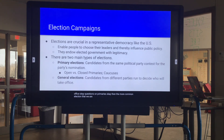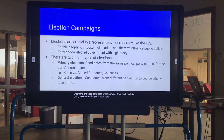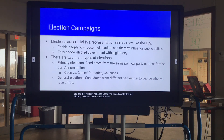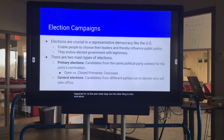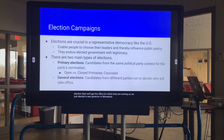The more common election we're familiar with is the general election, where the nominee from each party squares off against each other. This typically happens on the first Tuesday after the first Monday in November of election years — which is what just happened this past week. The winner of the general election gets the office they are running for. For example, we just elected Tim Walz as the new governor of Minnesota, who will be sworn in in January.